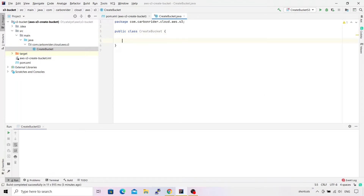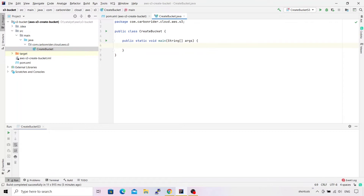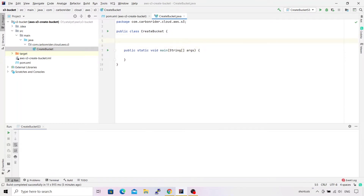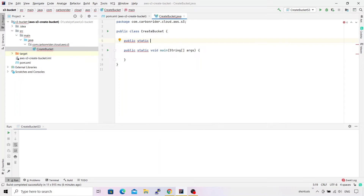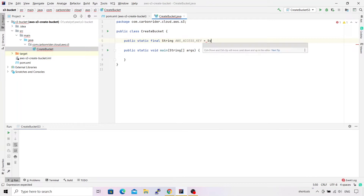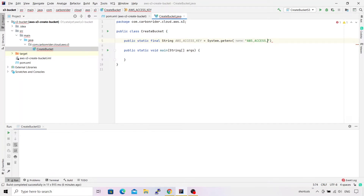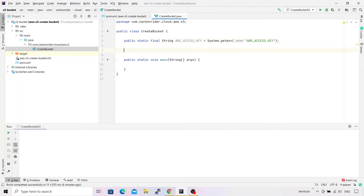Inside this class, I'm going to first create a static main method as the entry point for our application. There's a shortcut 'psvm' which creates a skeleton for the main method. I'm quickly going to define two static variables to hold the access key and secret key from environment variables. I'll create a variable called 'awsAccessKey' and set its value using System.getenv(), with the environment variable name 'AWS_ACCESS_KEY'.